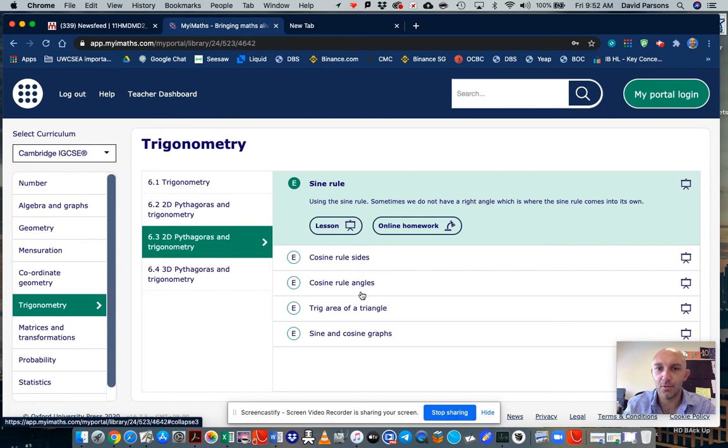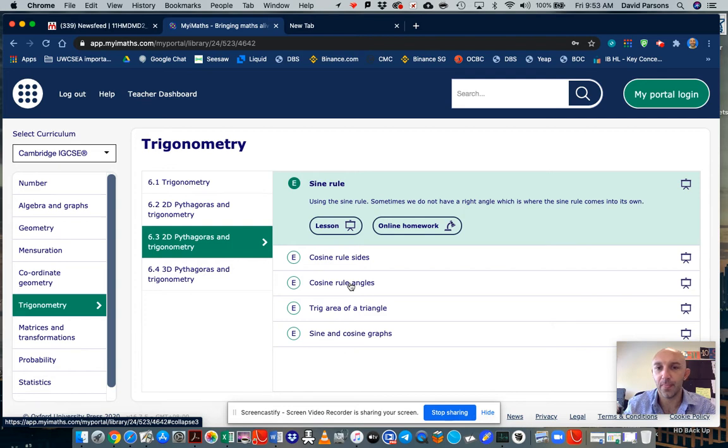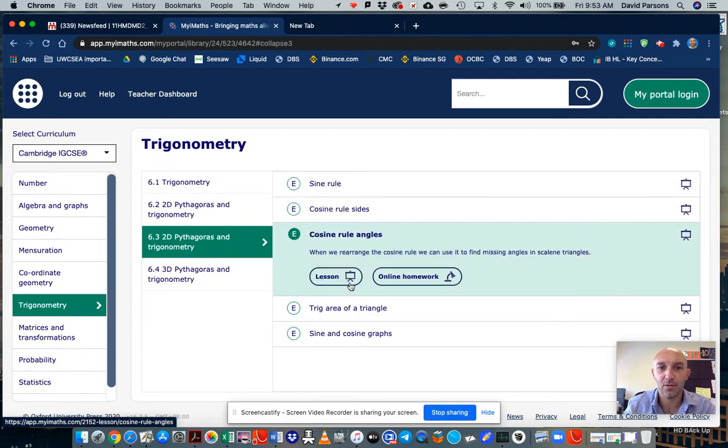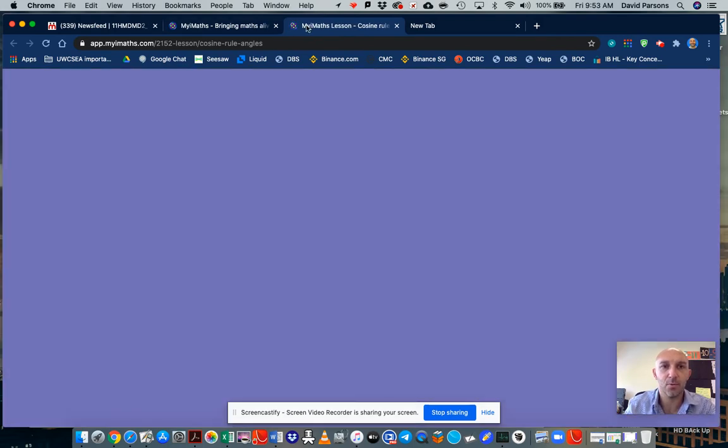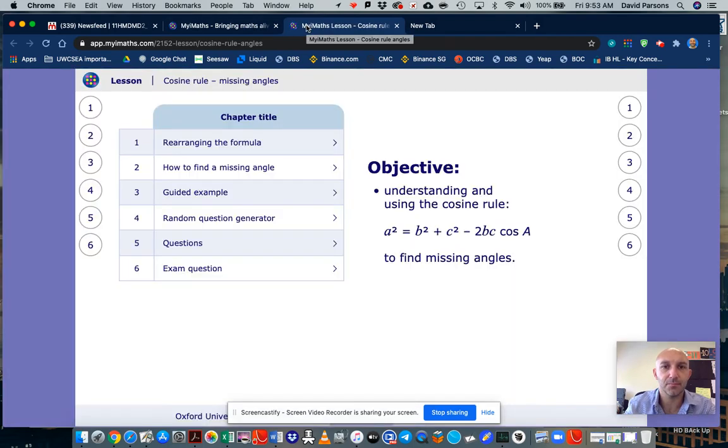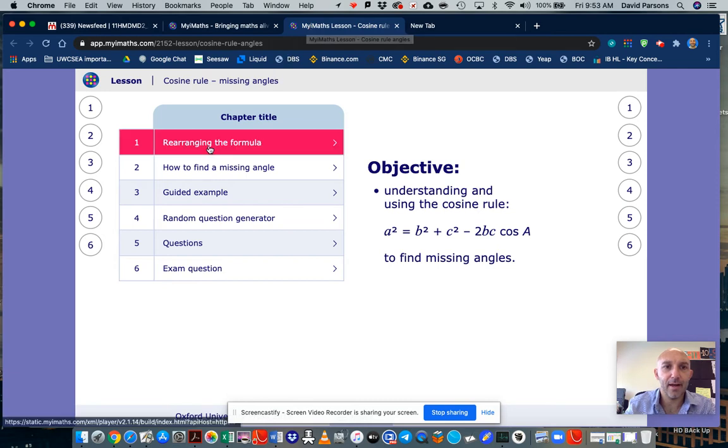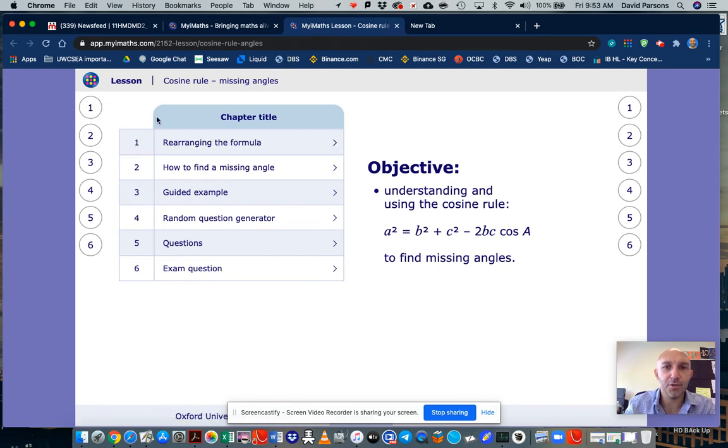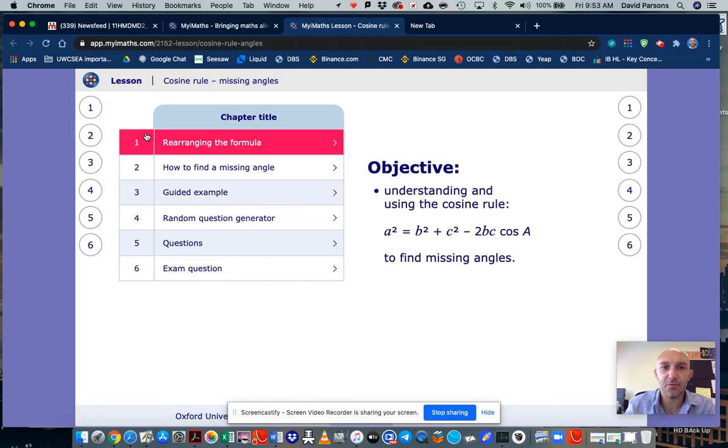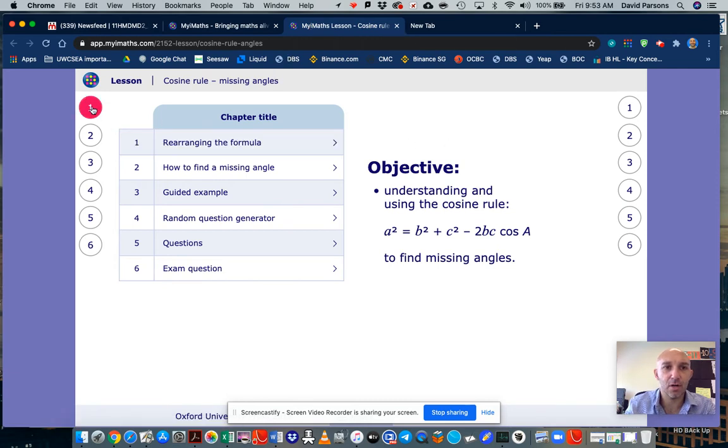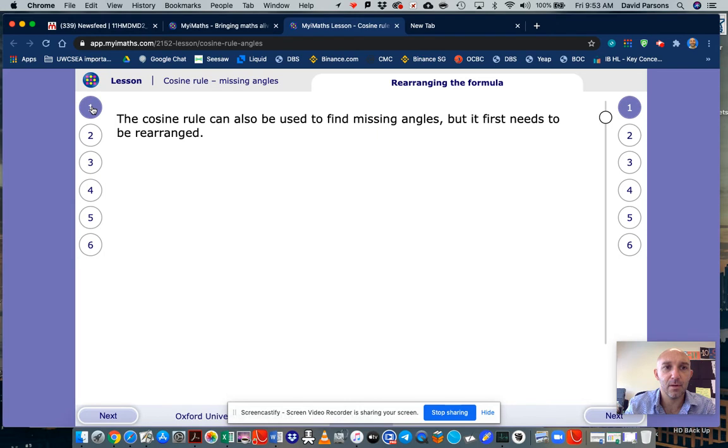So if we go into 2D Pythagoras and trigonometry, and then say that I want to do some questions or practice on the cosine rule. So I'm going to click on cosine rule and I can review a lesson. So if I go to review lesson, it opens up a new tab in the top corner here. And then what you can do to navigate through this is you can go like page one.